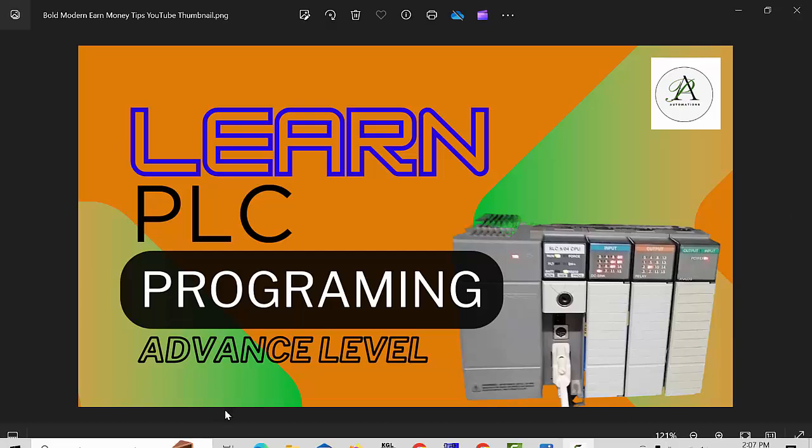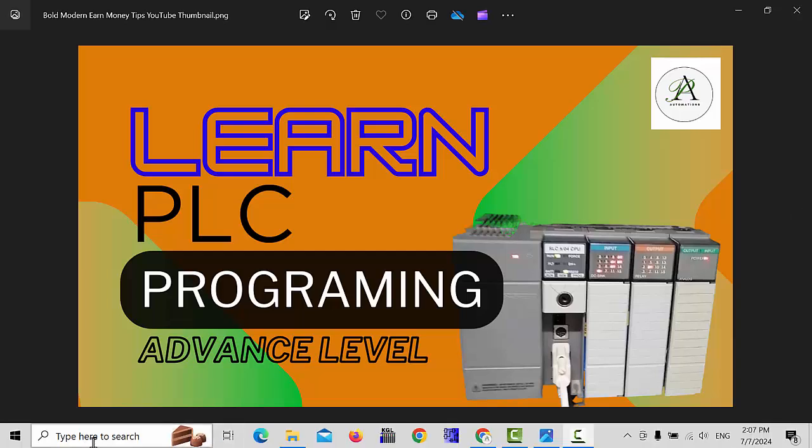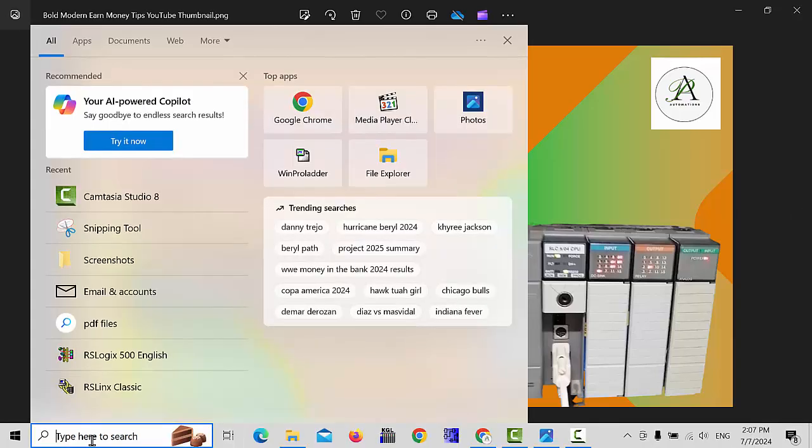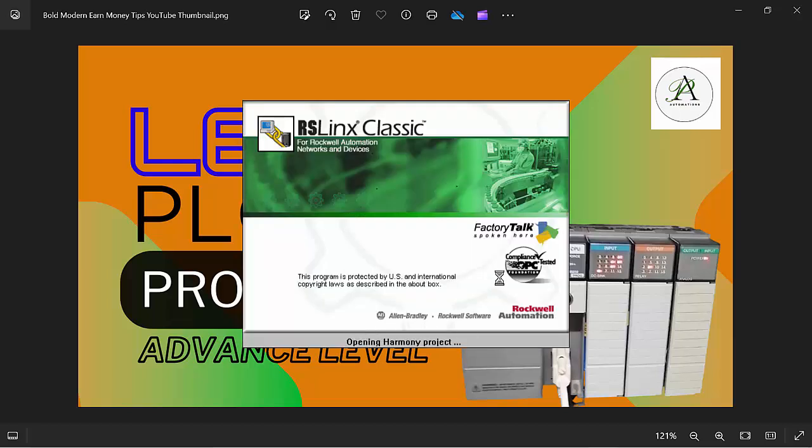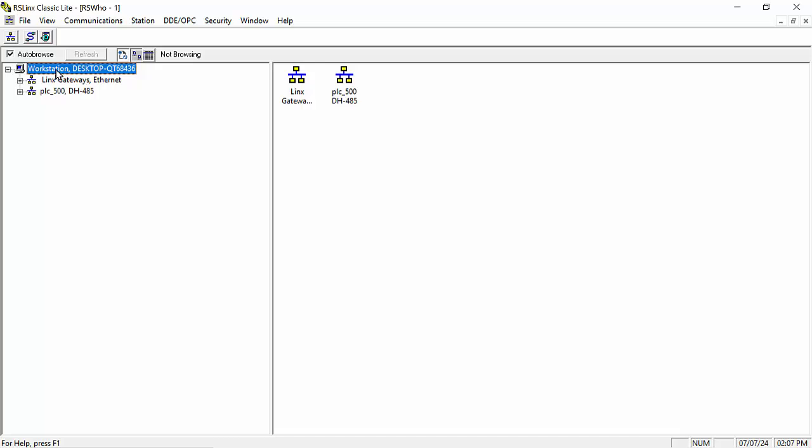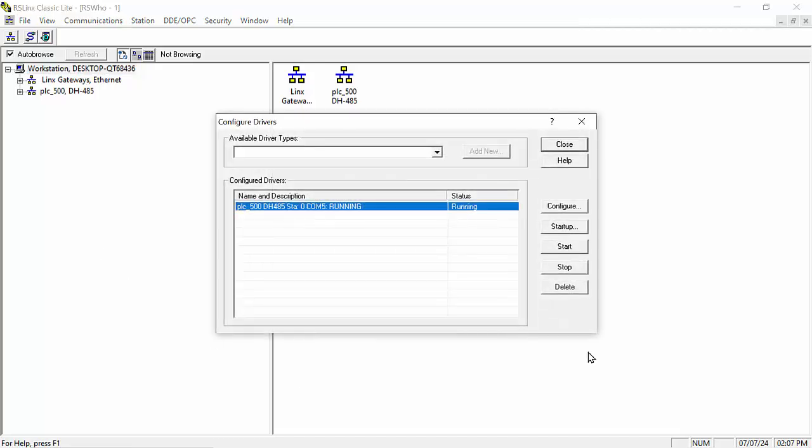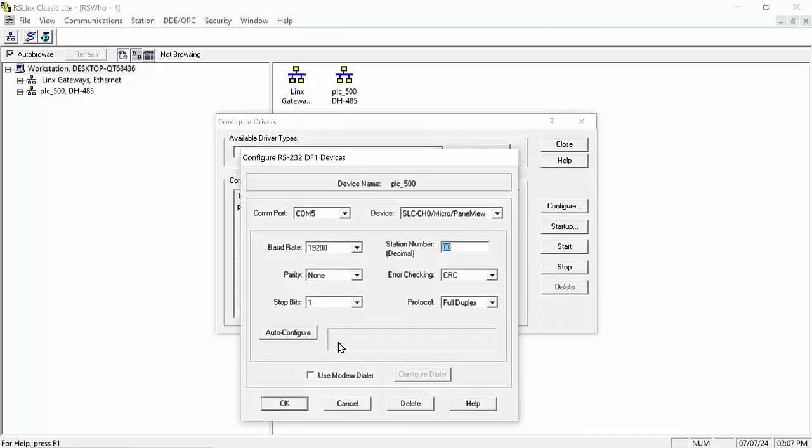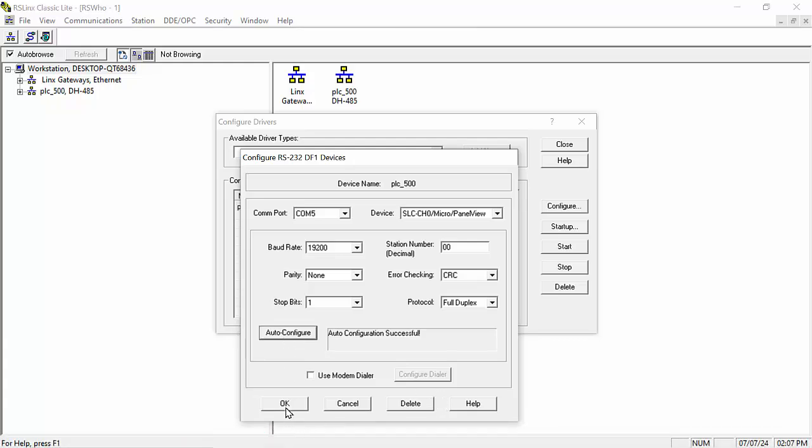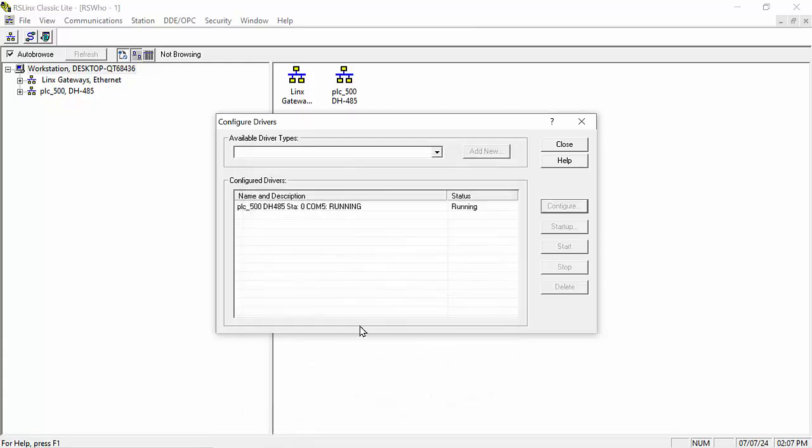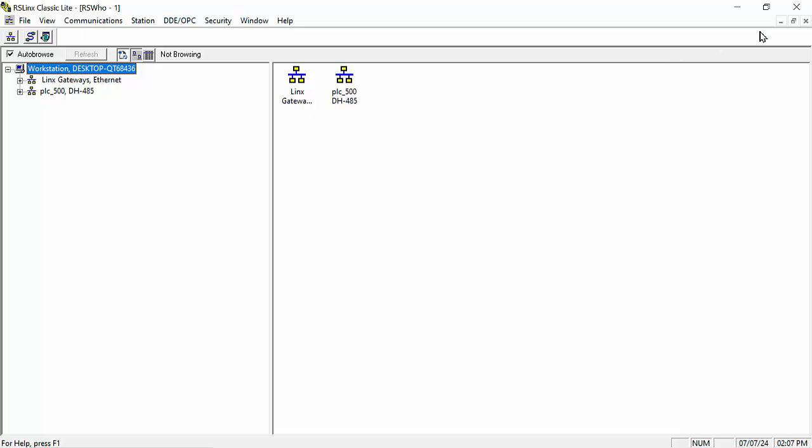So let's start. I will open my RS Links Classic, which is the communicator software between PLC and PC. Simply go to the configuration and click on auto configure. Click OK and then close and scroll down.